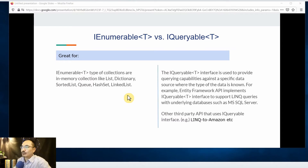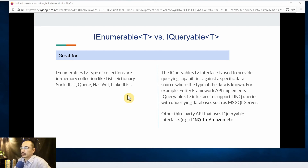Finally, IEnumerable is great for in-memory collections such as list, dictionary, sorted list, hash set, and linked list. IQueryable is great for querying against a specific data source where the type of data is known. It works well with Entity Framework, and other third-party APIs also use the IQueryable interface, such as LINQ to Amazon.